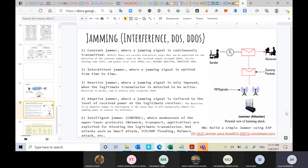Denial of service attacks such as smart attacks, DDoS/UDP flooding, and malware attacks are all examples of intelligent jamming. For example, at the physical layer, a smart attacker can jam only the pilot signals at the beginning of a communication. Since pilots are needed for channel estimation, and without knowing the channel response the receiver cannot compensate for channel impairments and equalize the received signal, jamming the pilots prevents successful data decoding.